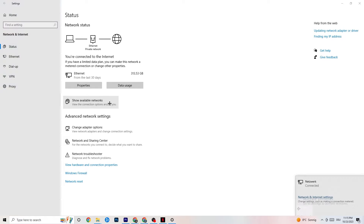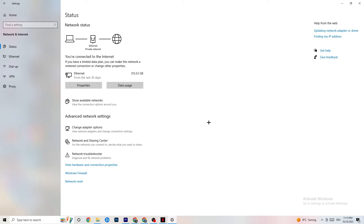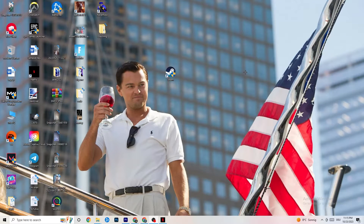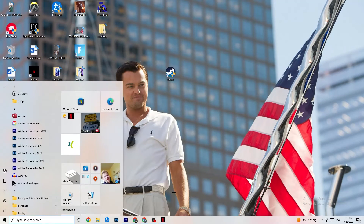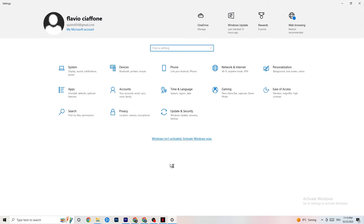Next, go to Show Available Networks. If you're using Wi-Fi, disconnecting and reconnecting can also help a lot. End that task afterwards and reopen your Settings.